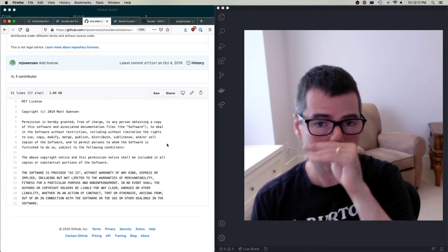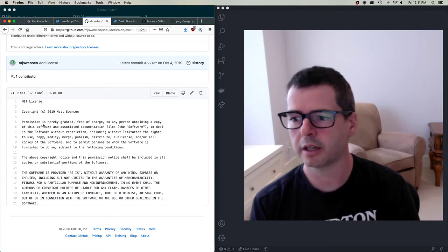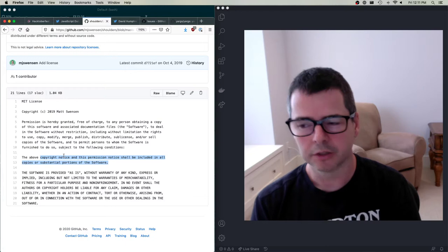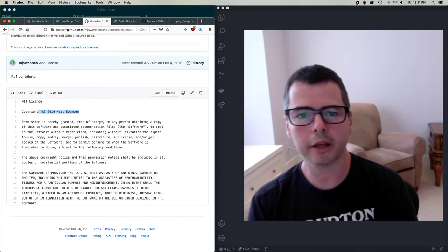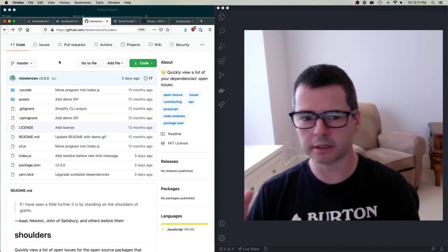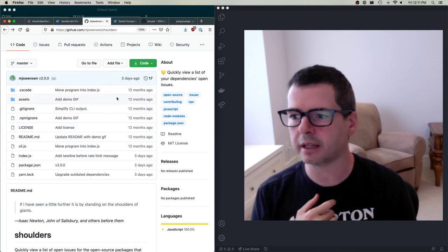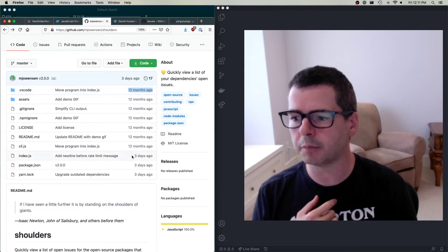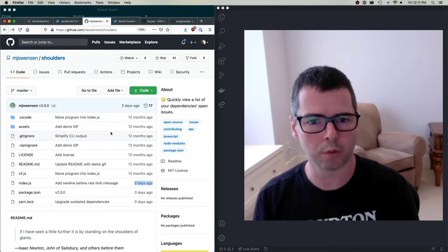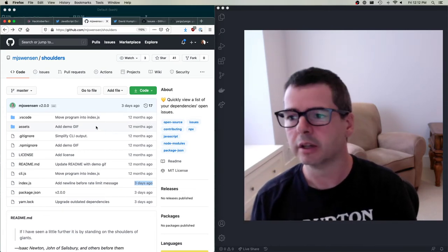I could take this code and start my own project, but I don't want to do that. What I'd really like is to leverage the existing project that does 90–95% of what I want. He wrote the code 12 months ago but updated it three days ago — he's still maintaining it. I'd be a fool to take this code and run off with it on my own, because then I'd have to maintain all of it by myself. It's going to be better to do this as part of a community.